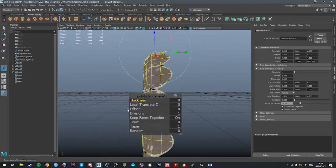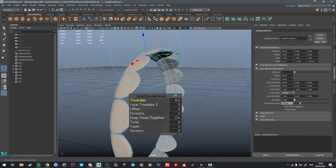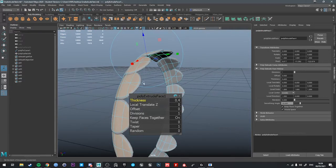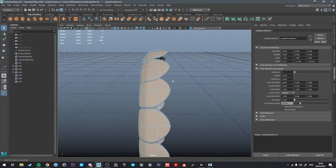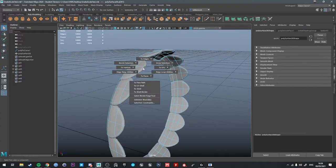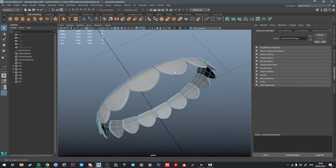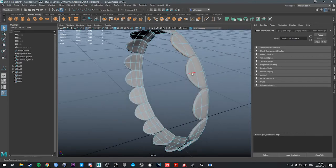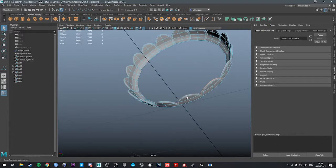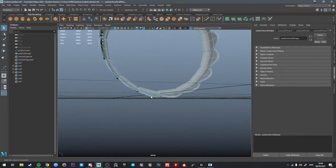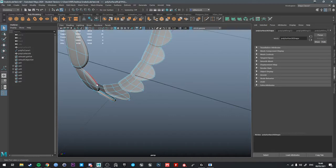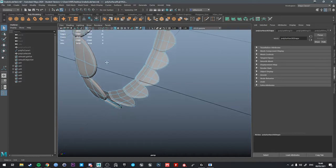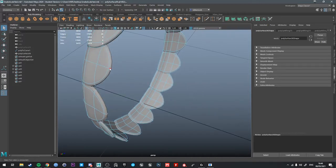So we're going to extrude these now and add some thickness to them. 0.4 seems good. I'm going to go around and quickly add a supporting edge loop to all the edges of the scales, just to define that edge a little bit more. I probably should have done this before we bent them, but it's just 16 clicks. Not the end of the world.